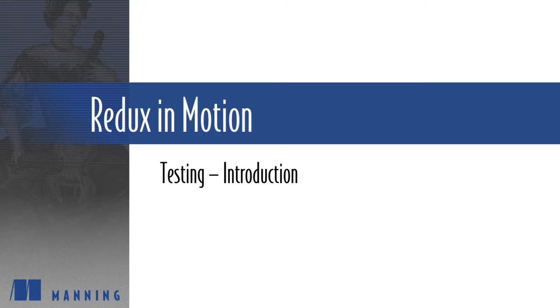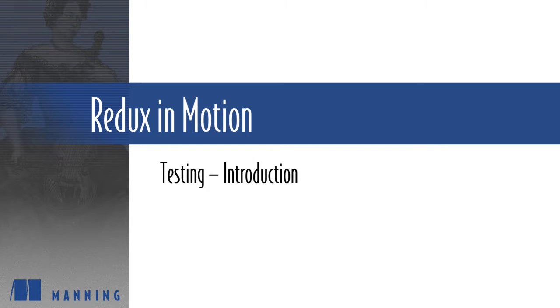In the course introduction, I mentioned that we'd be exploring the API of Redux and how to use it using a test-driven approach.